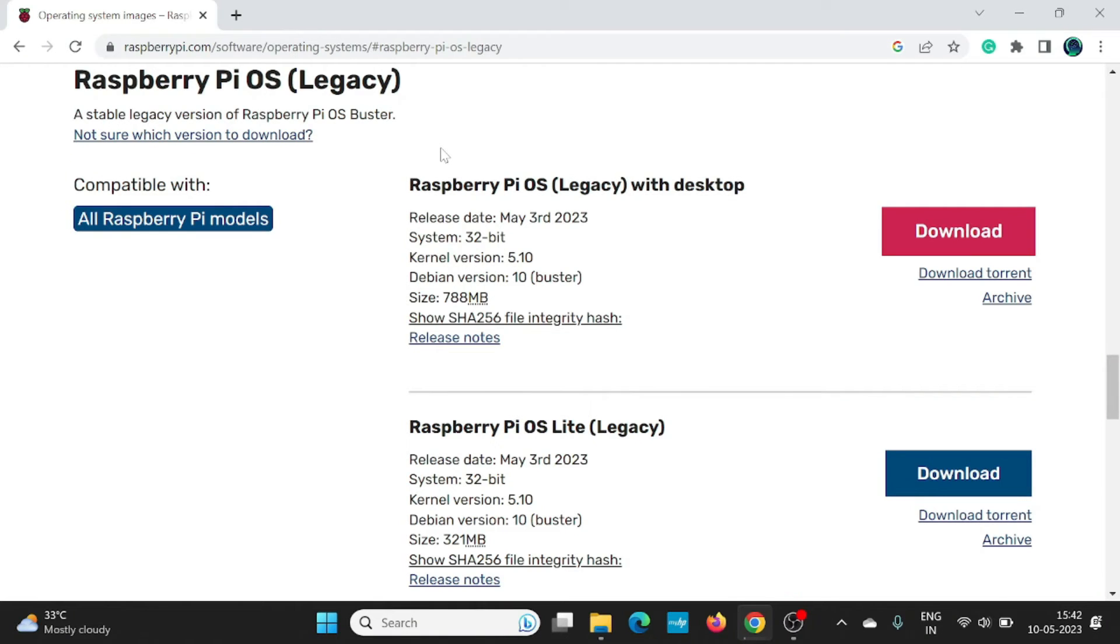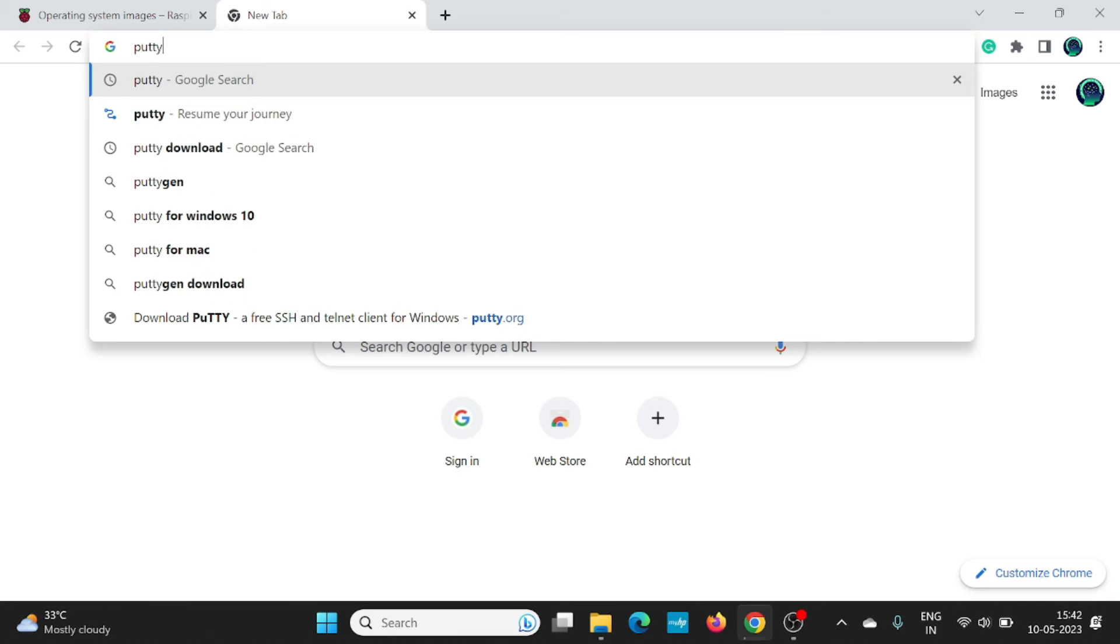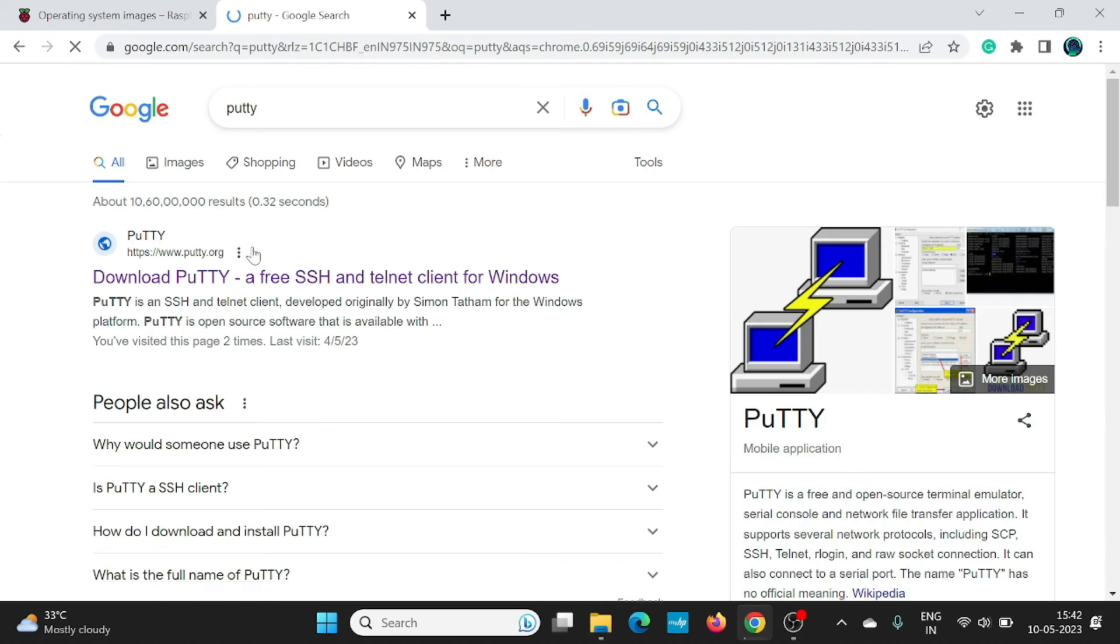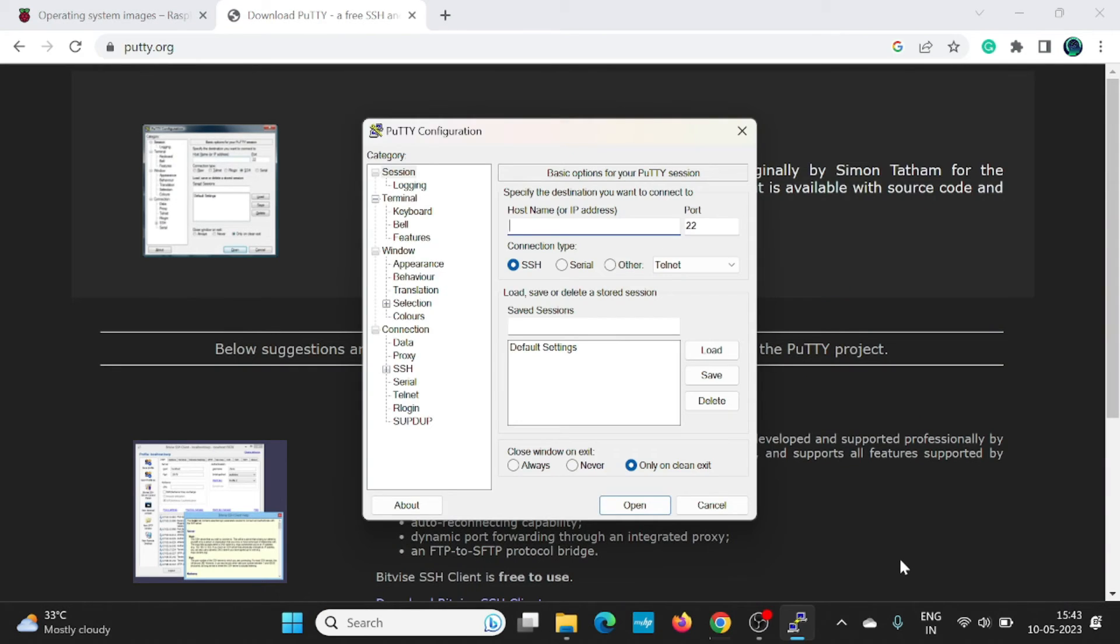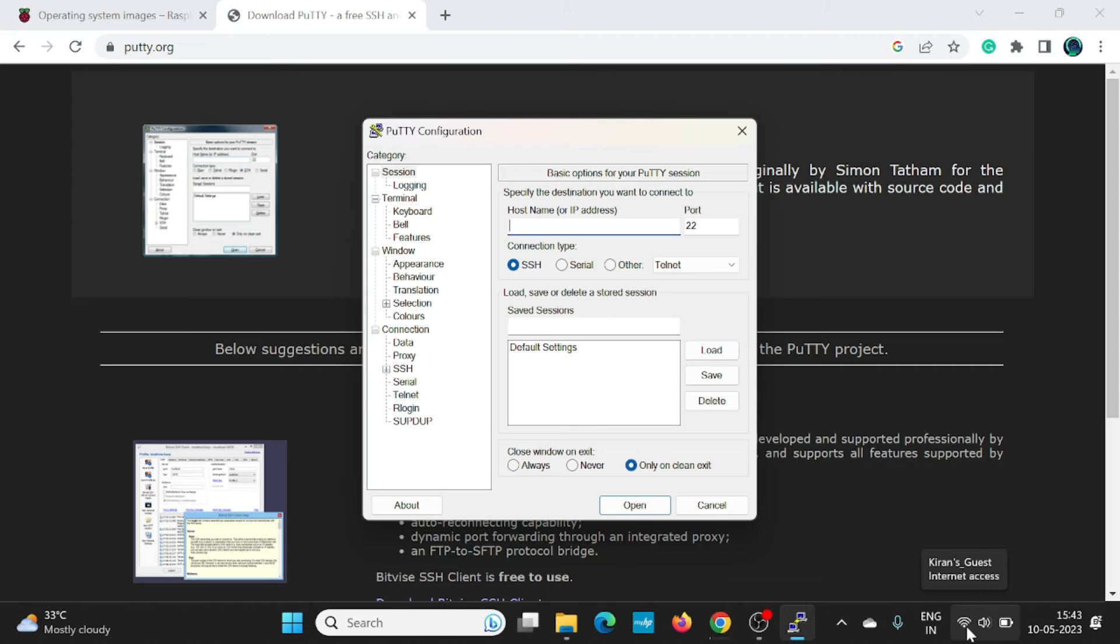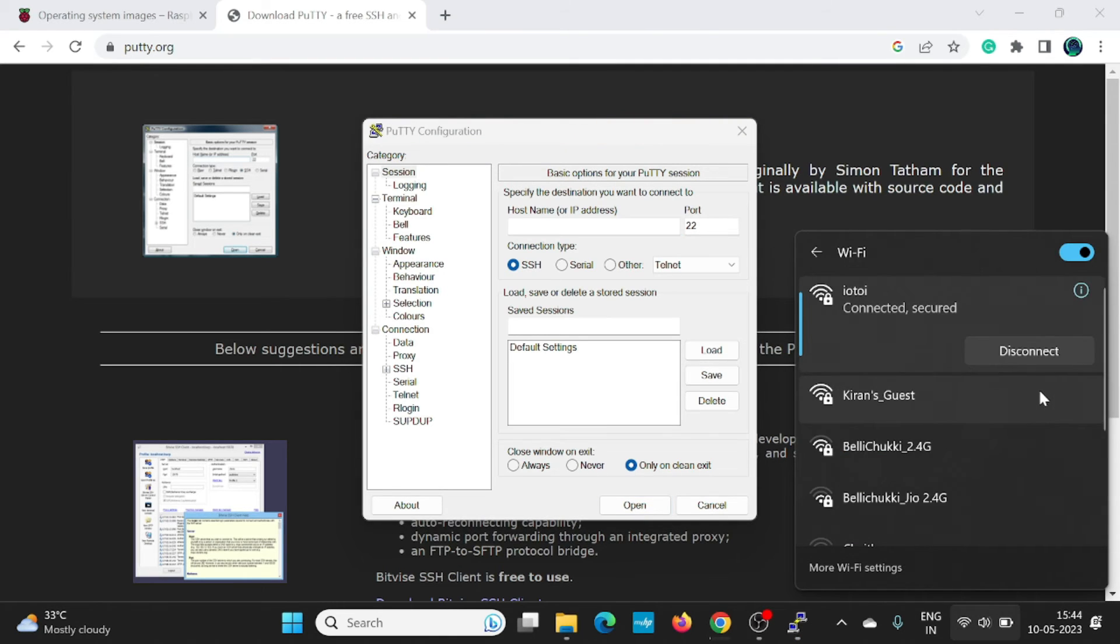Now we can use this IPv4 address to connect to it remotely through SSH protocol. For that, let us use the PuTTY application. Just install the PuTTY application. Since I'm connecting via my laptop, I need to connect this laptop also to the hotspot. Let me do that. It is connected now.